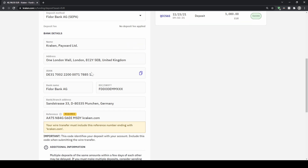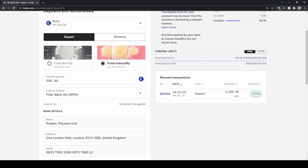We also get the IBAN down here, which is important, and a reference code that we have to include in our transfer so they can confirm the transfer is for our account. Those are the three important things you need. Just do that in your online banking and the money will arrive within a day.